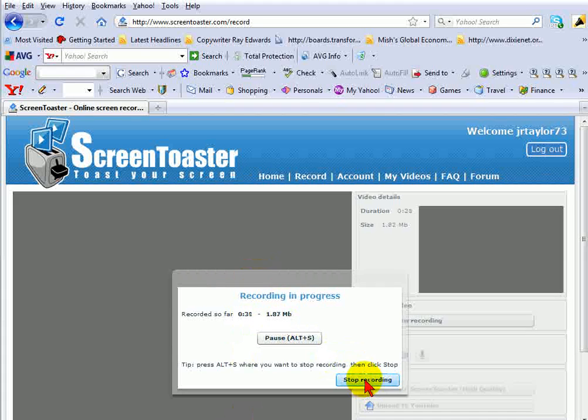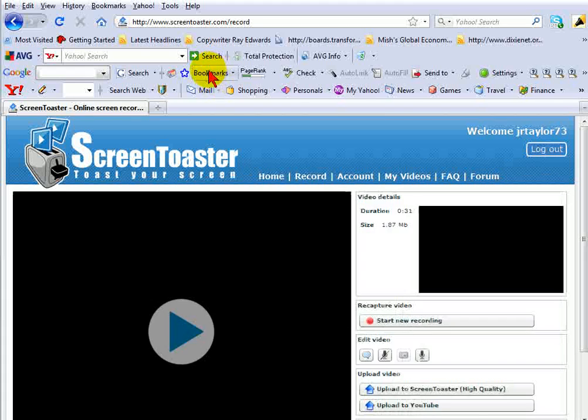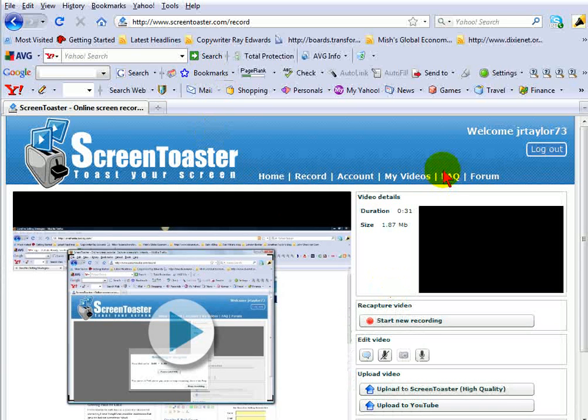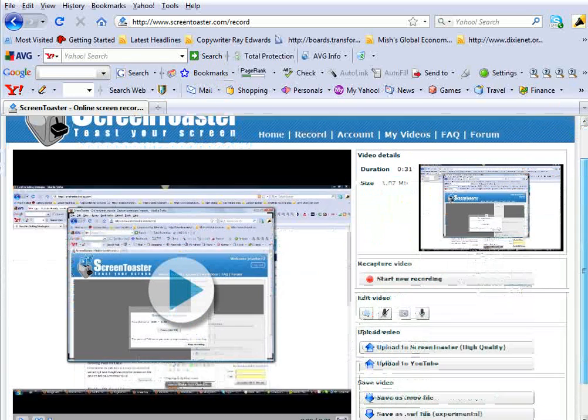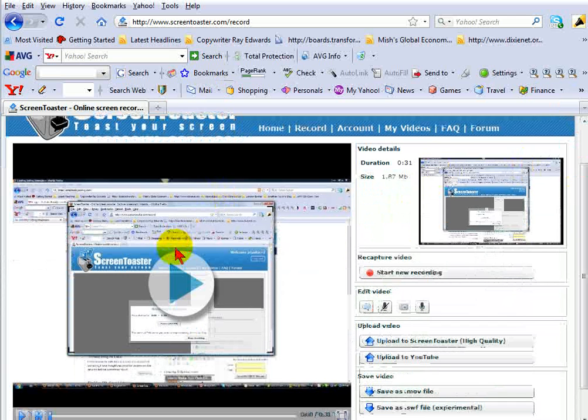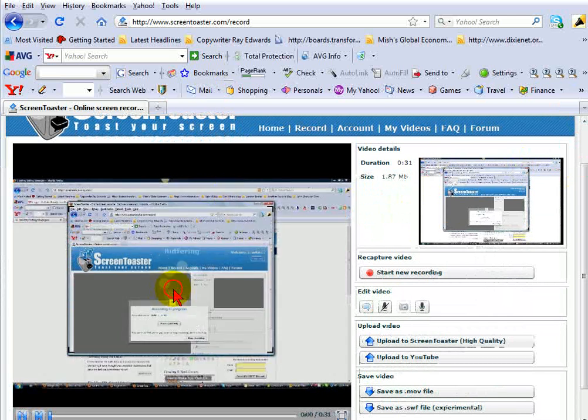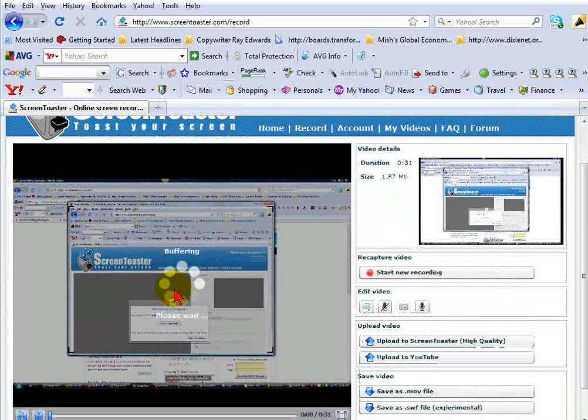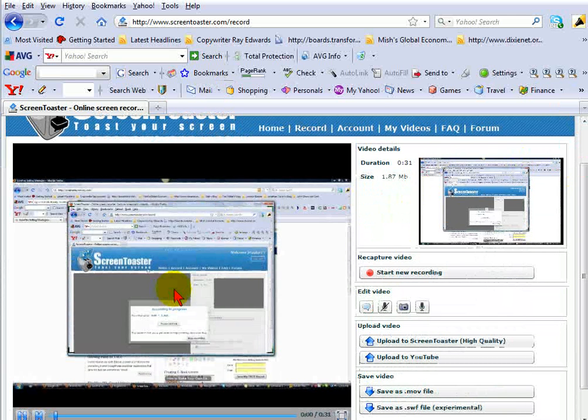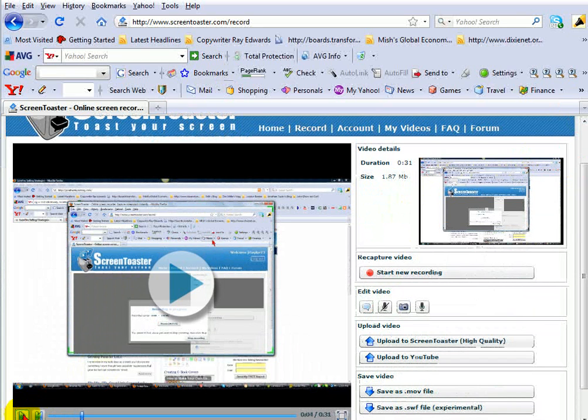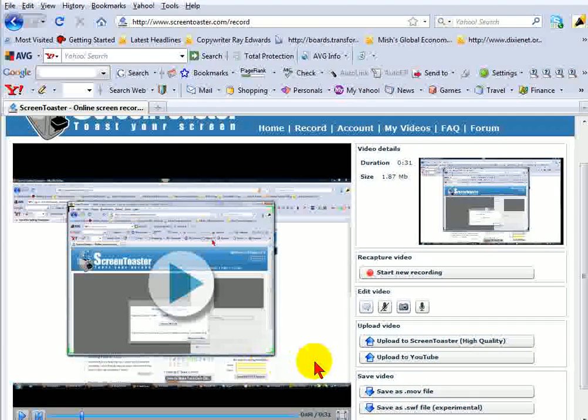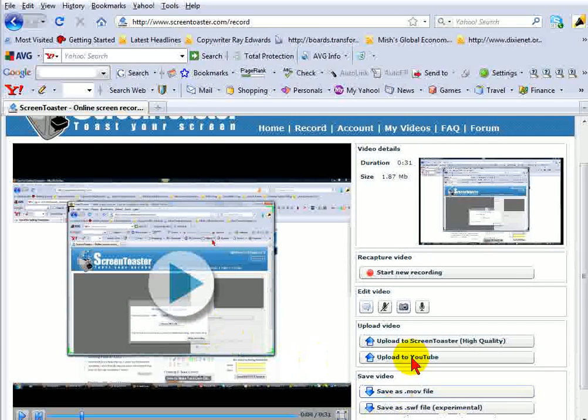Now when you stop, once you're finished, you can stop the recording and then automatically you'll see that the recording is on the website. So there's your recording.